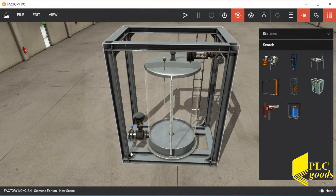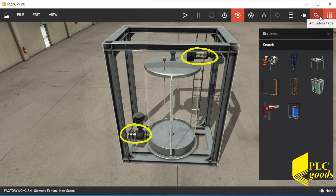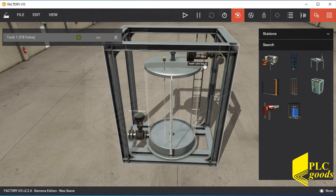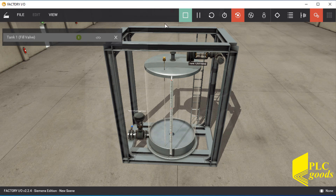In this mode, the tank has only two simple valves for filling and discharging. Note that these two valves have only two states, close and open, so they can be controlled by a simple digital signal.